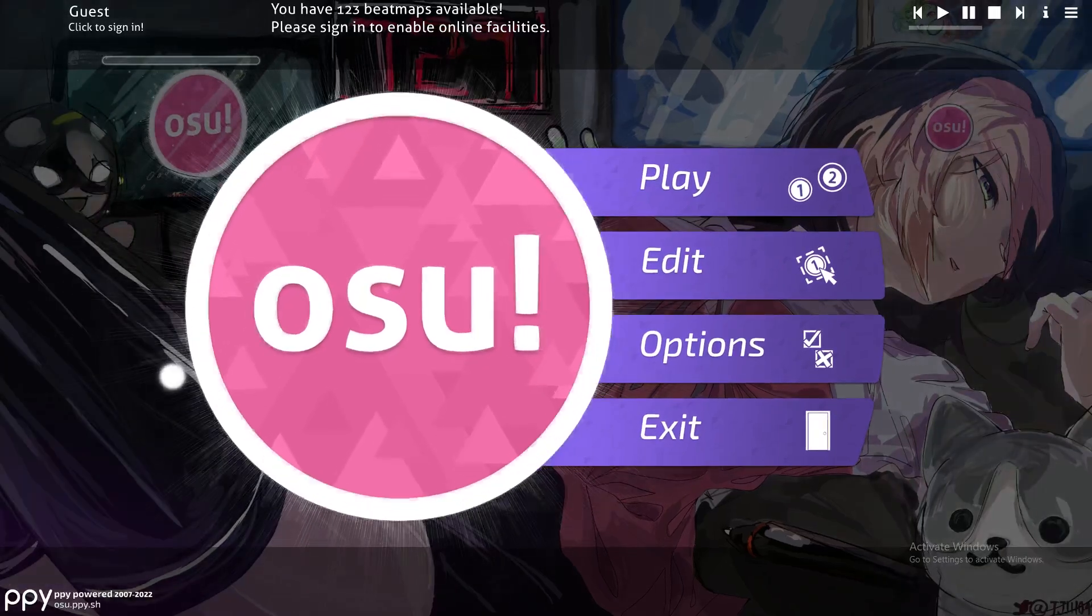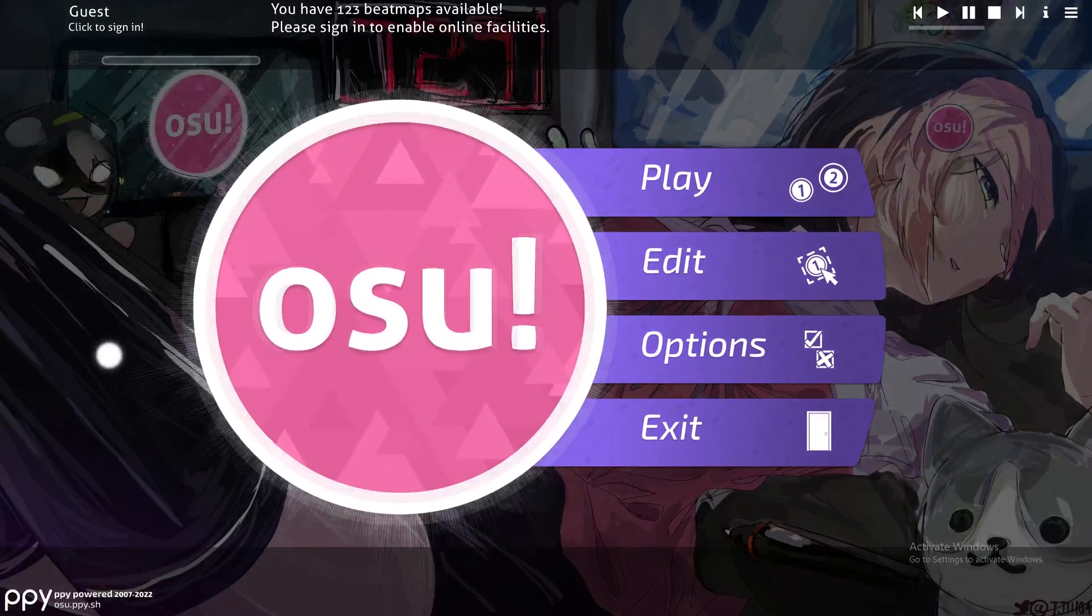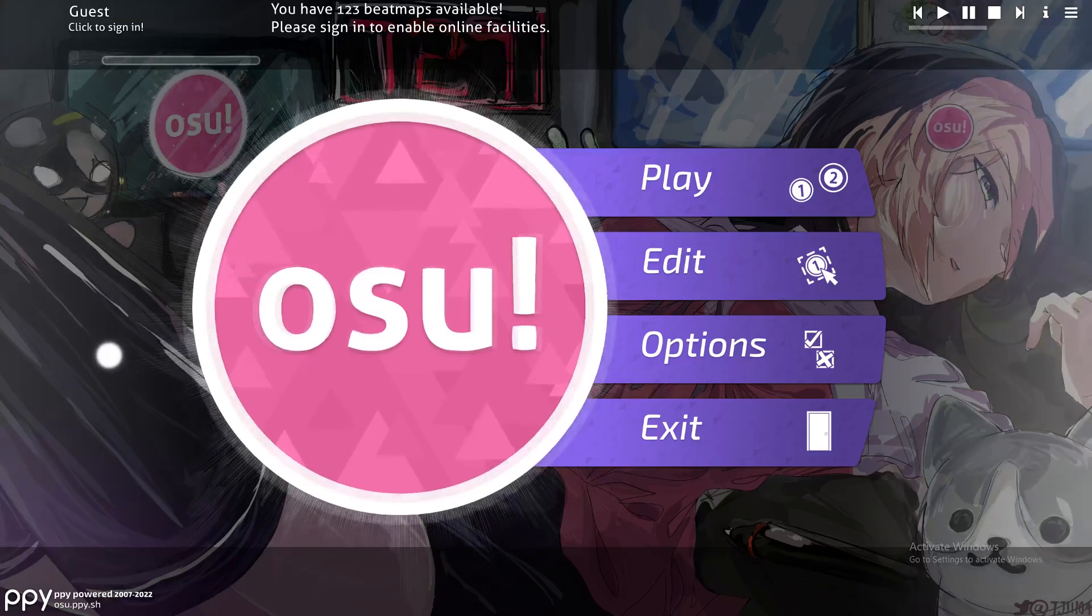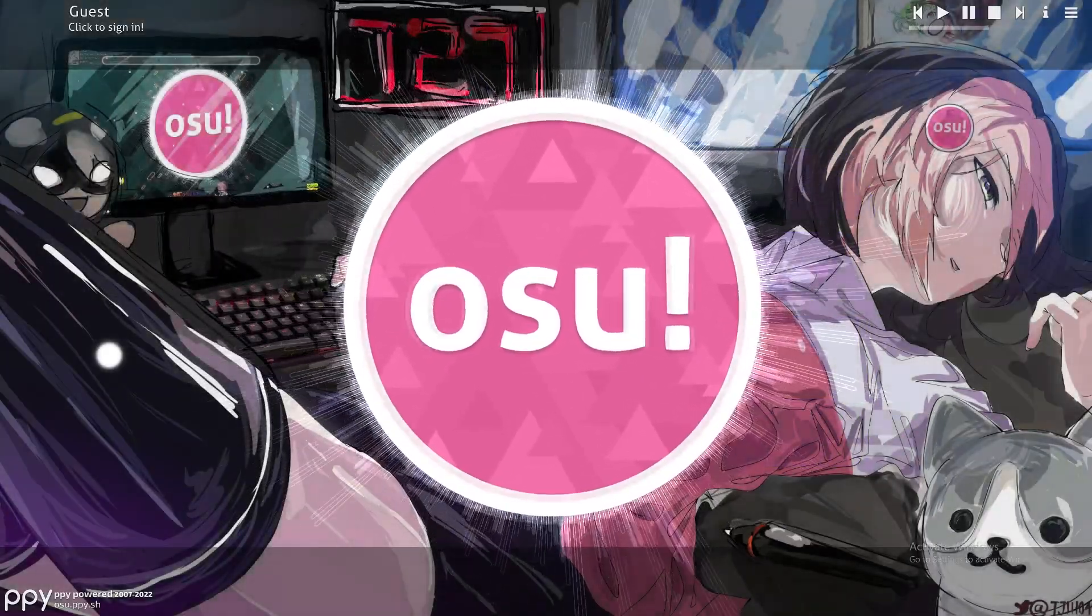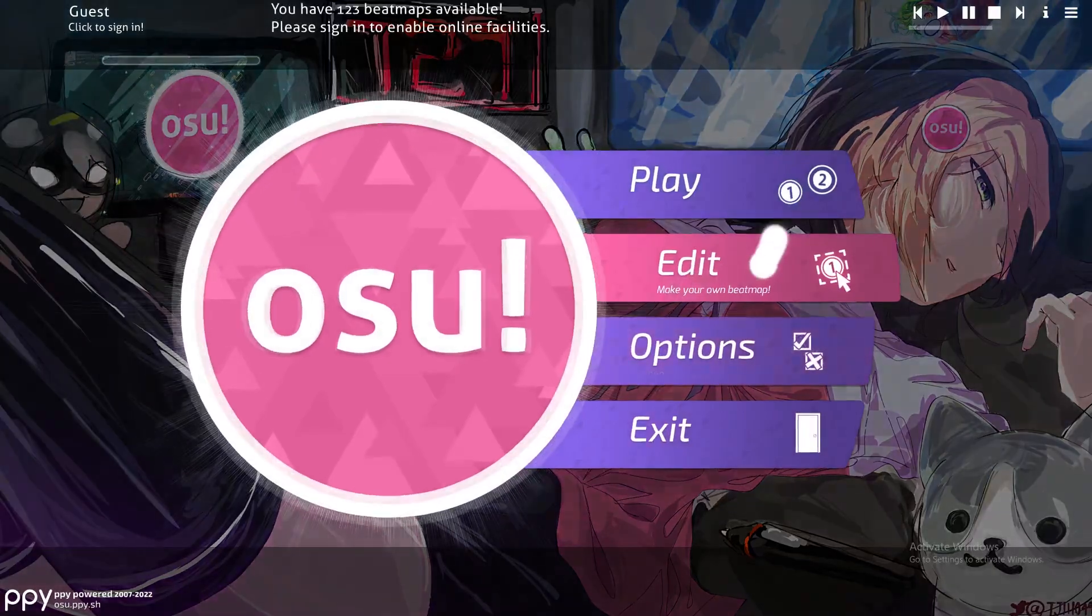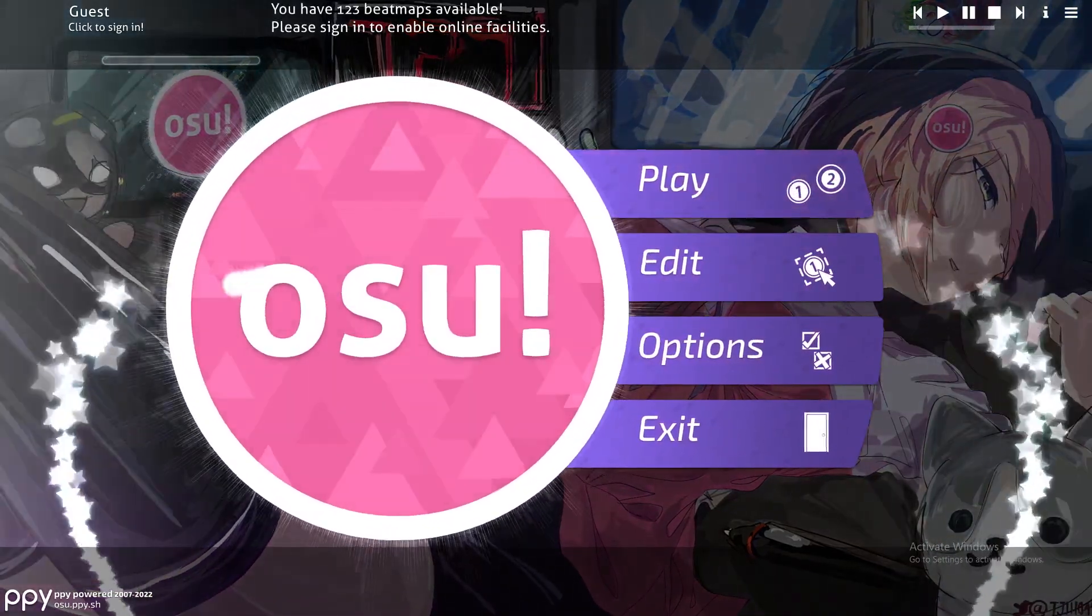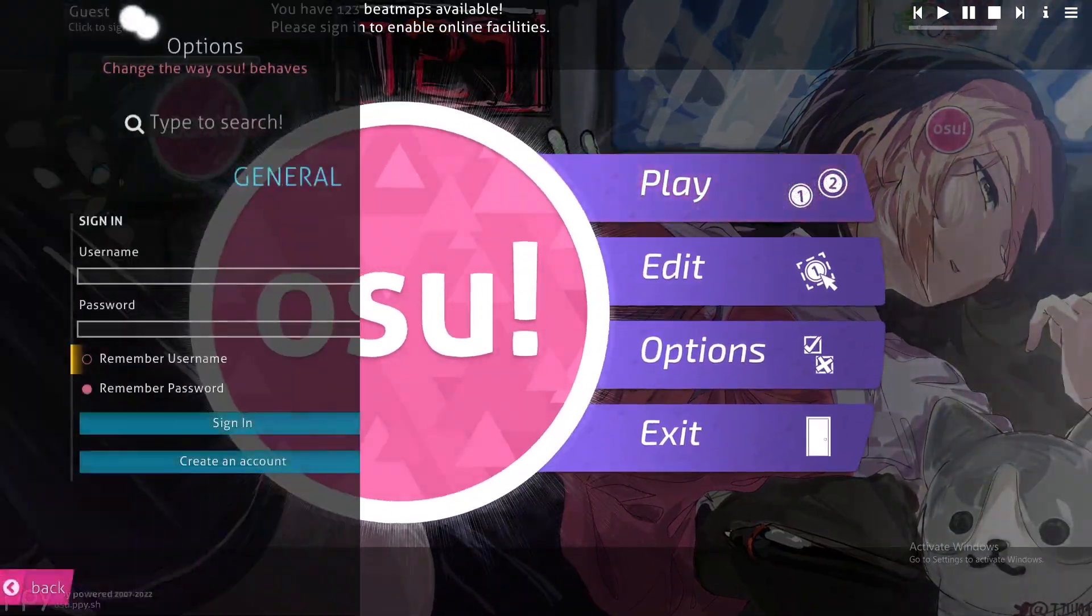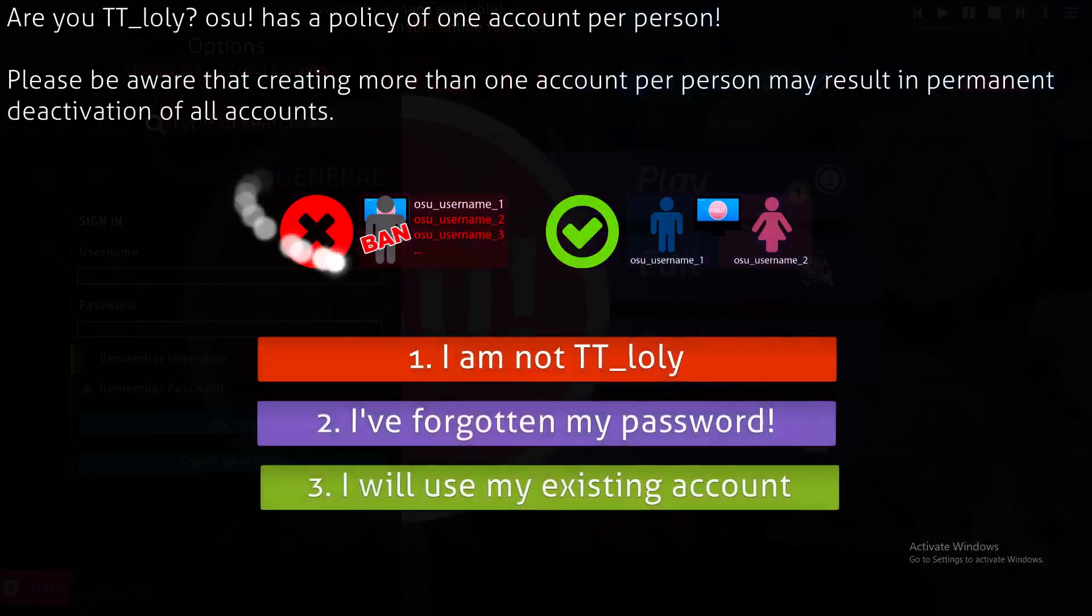Hello guys and welcome back to another Osu tutorial. In this video I will show you how you can change your name inside of Osu. First of all, please make sure that you are connected to your account, and if you don't have any account you can just create a new one by clicking on create an account.